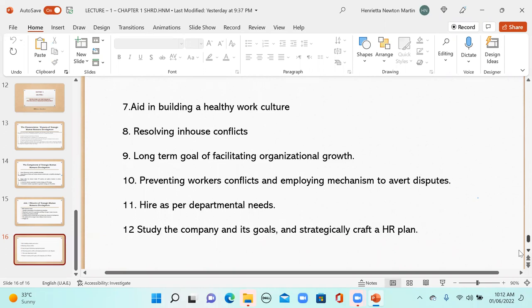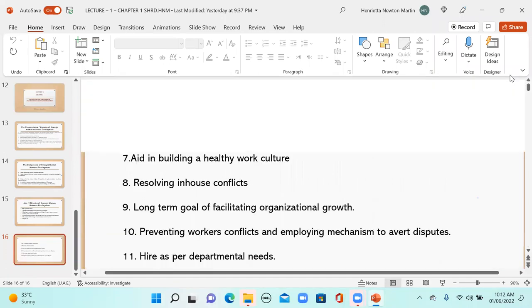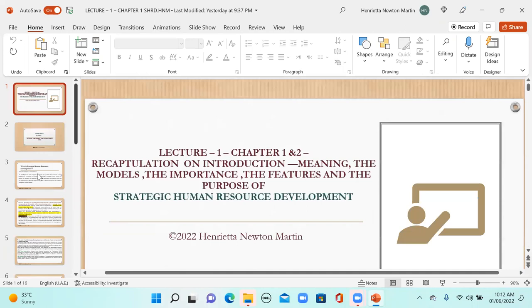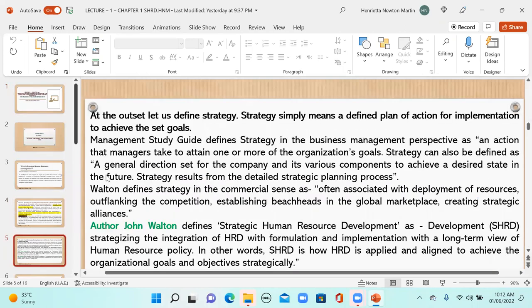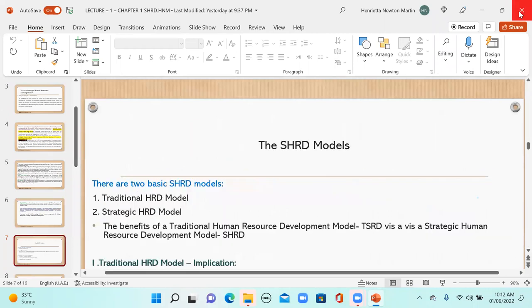That covers what was planned for this class — the basics of SHRD. Next class we will go forward and see what other chapters have in store. If you have any questions you can ask, but before that let me check attendance. A student has to stay for the entire class for attendance to be awarded — refer to the recording for the class attendance rules. Further details are at the university's discretion.